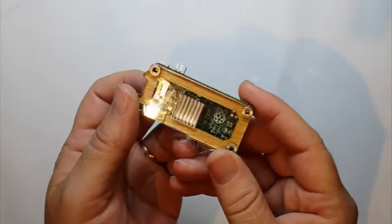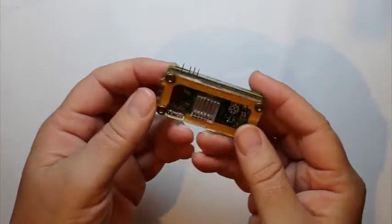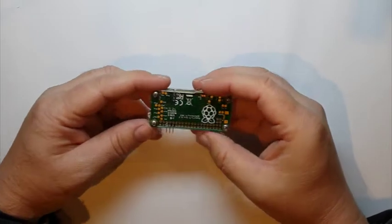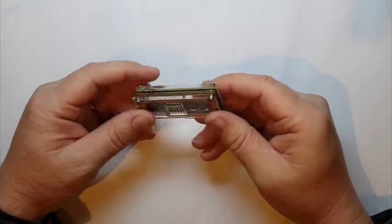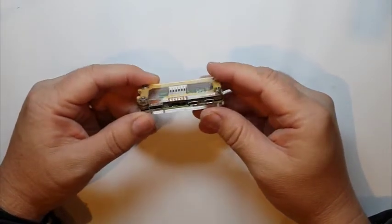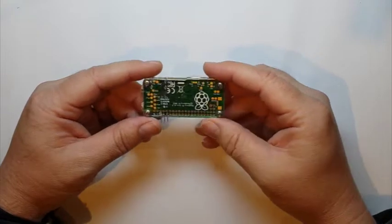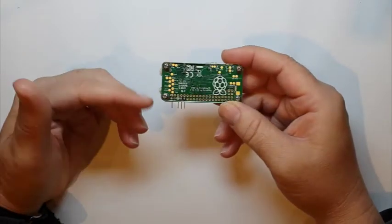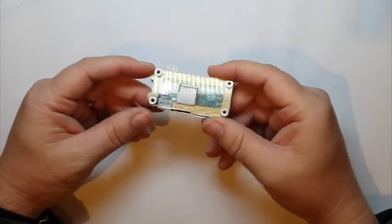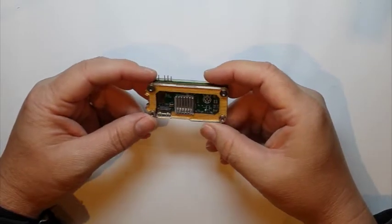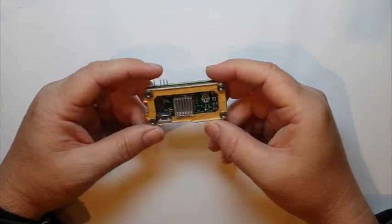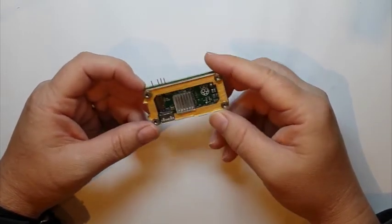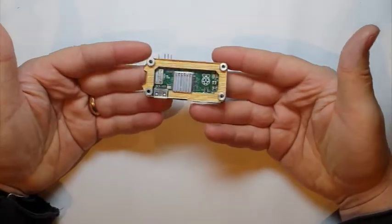When I was originally setting this up it was for a USB device where you can plug this into a computer and interrogate the Pi via the USB port. I was having problems getting that set up.